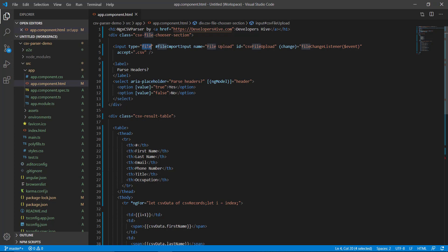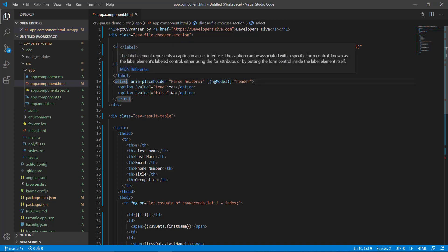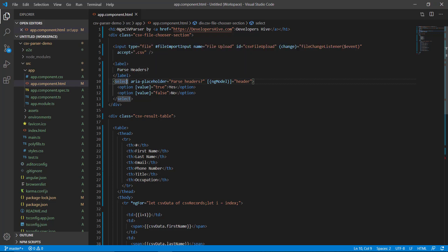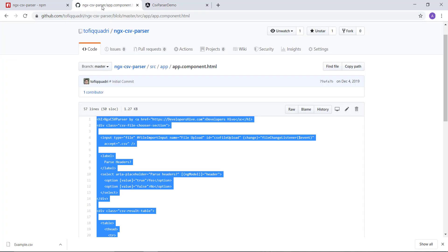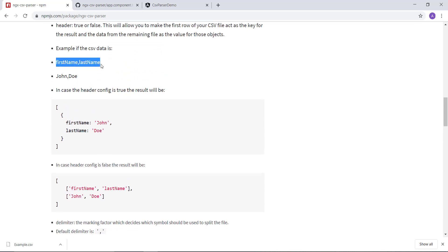Here we have an input of type file, which will be selecting a file. There is a reference given for a ViewChild element which we will use in our component.ts file. This is the name of the input, the id, and the change handler — whenever the file is selected this function will be fired. Files accepted by this input are of type CSV. There is also a label asking if you want to parse with a header or not.